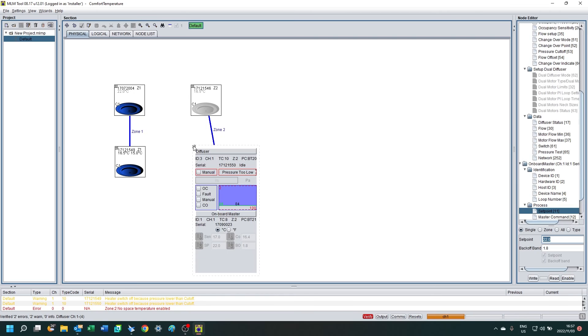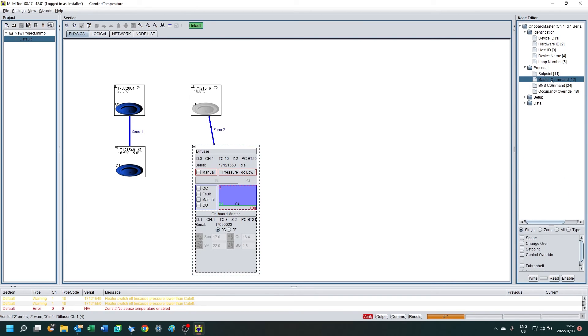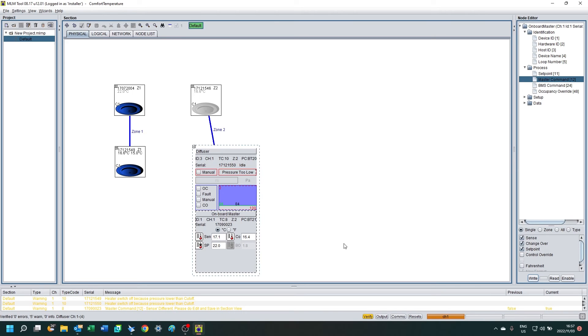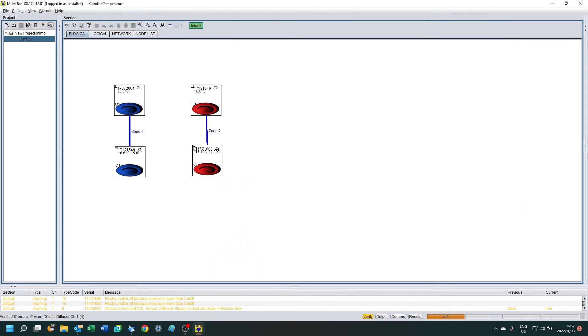And of course they're grayed out again, and that's because the controller is not activated. So I'm going to activate this one, clicking sense, changeover, and setpoint. And changeover is the supply air temperature, which will allow it to diffuse air in the heating direction if the supply air temperature is high.